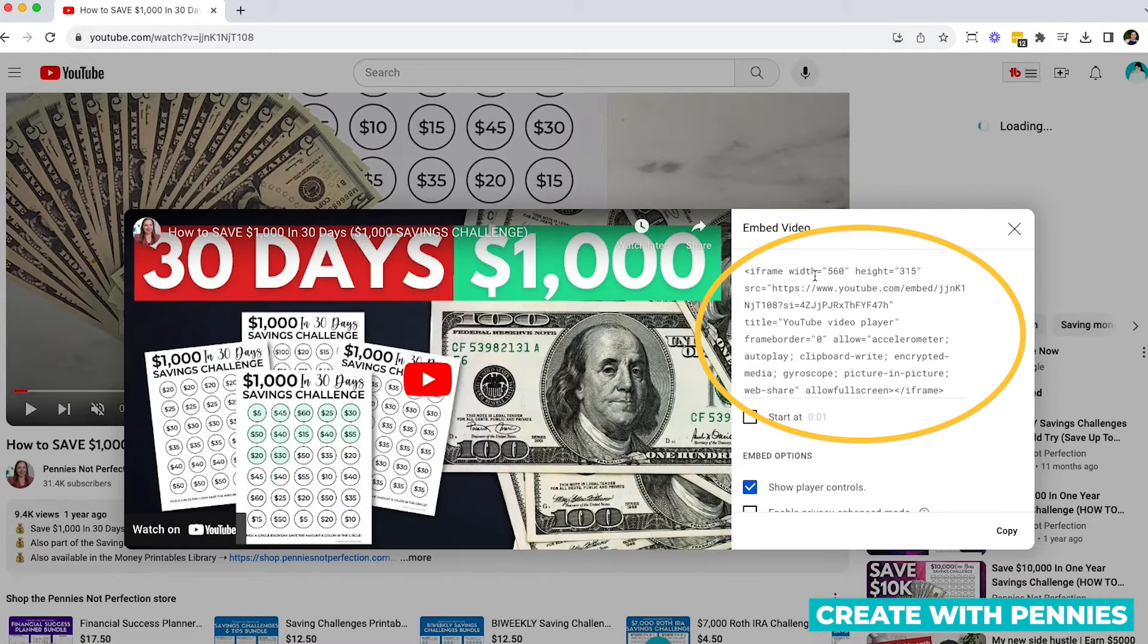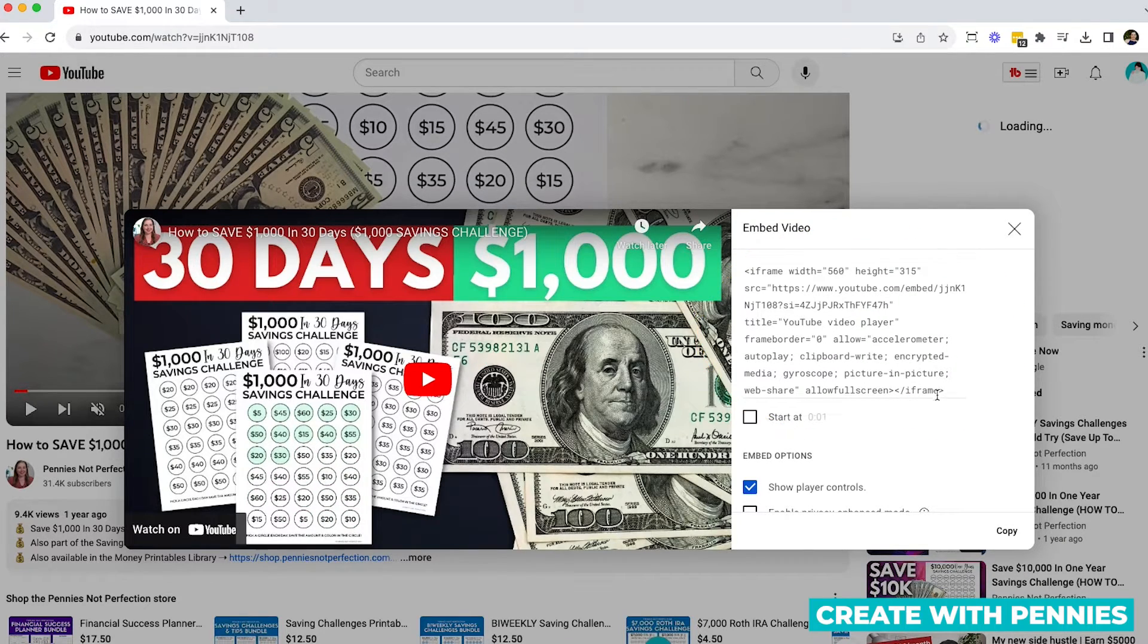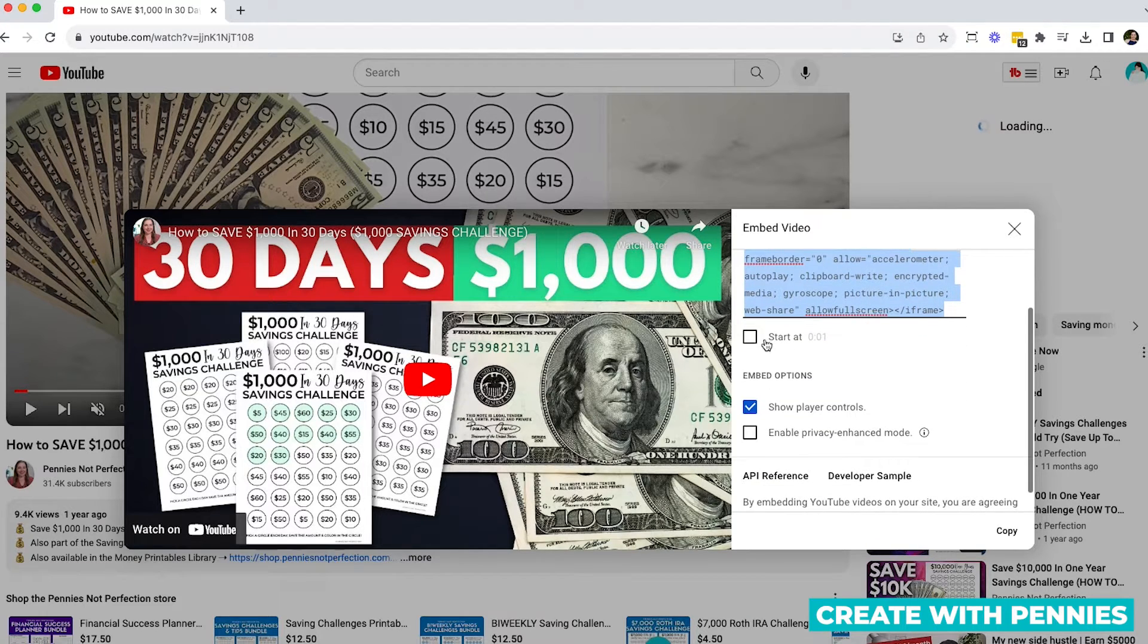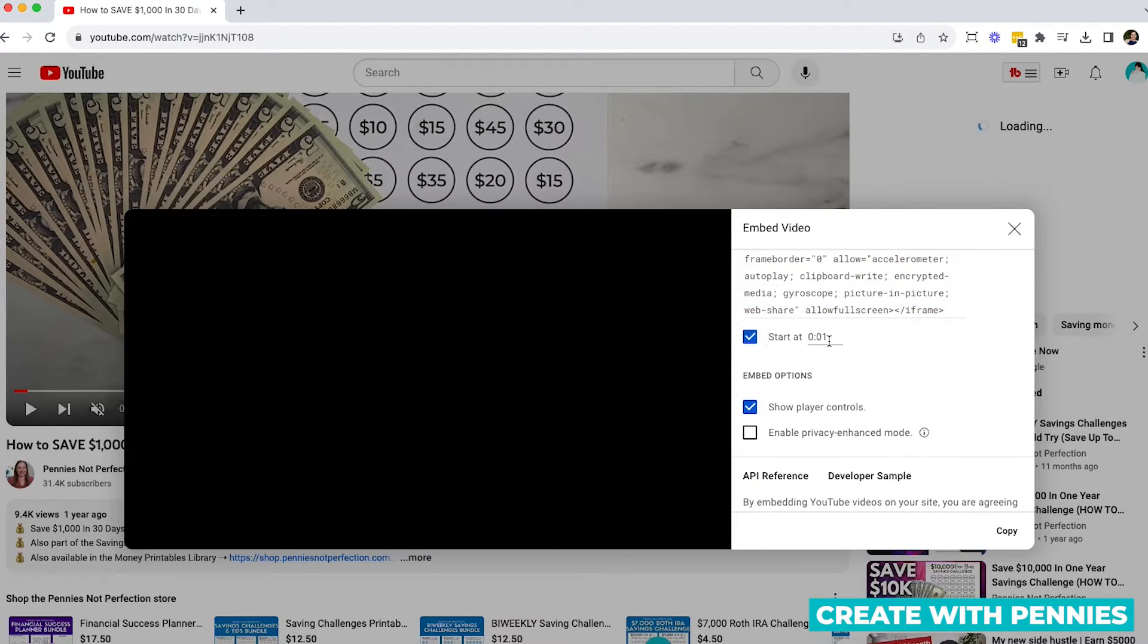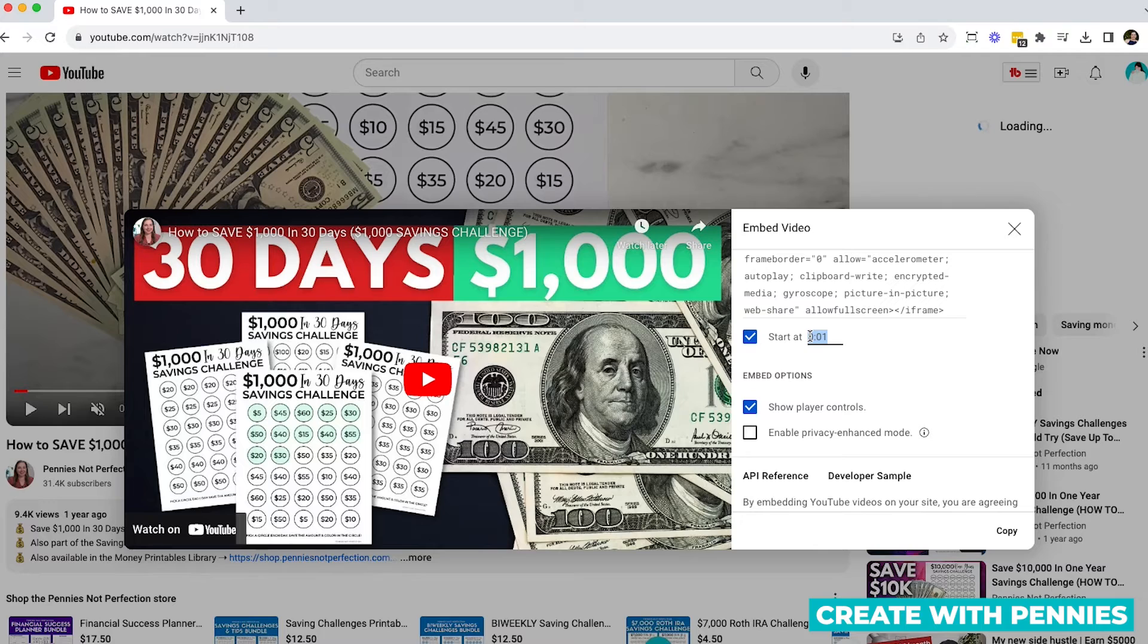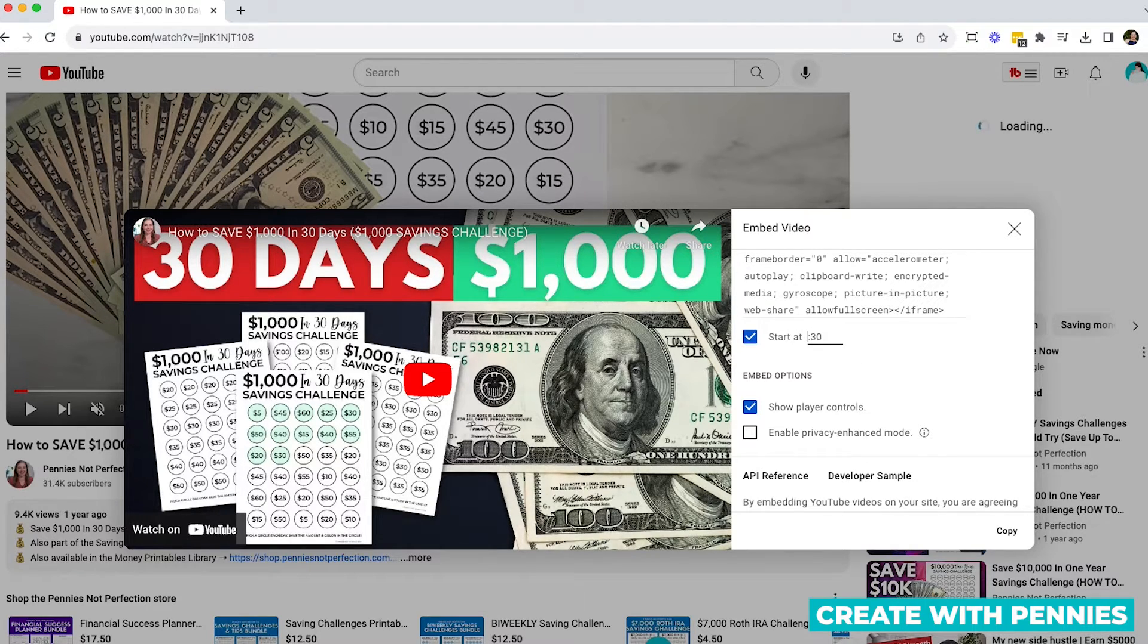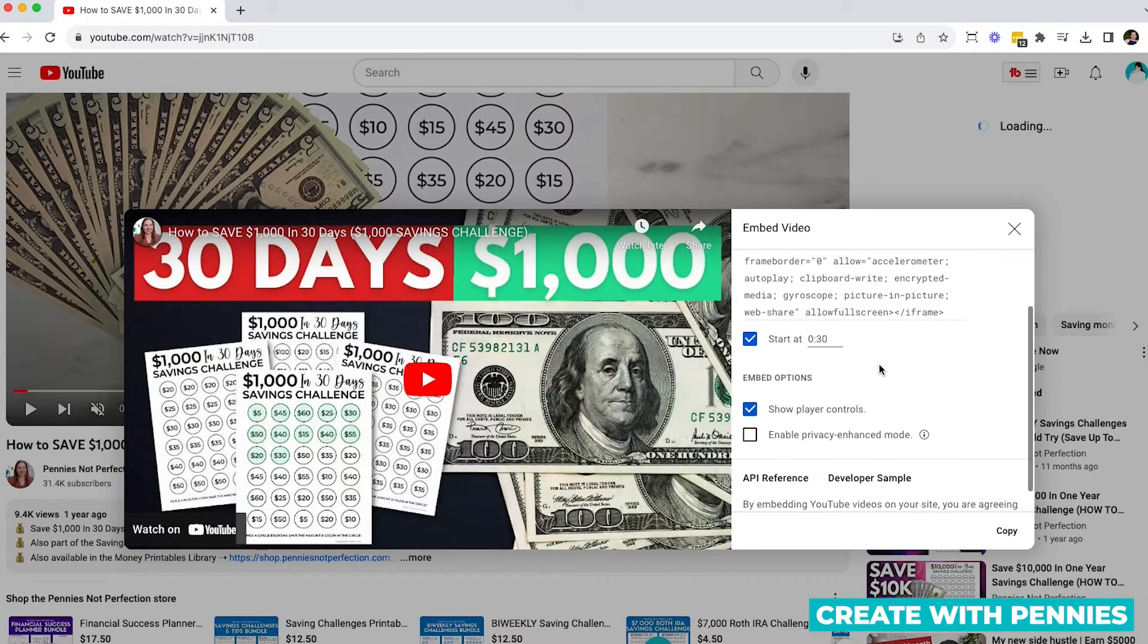And you'll see that there is the option to embed the video by copying this. You can also start it at a specific time. So let's say you wanted to start it at 30 seconds in because you have an intro for YouTube, but you don't want that to play on your video.